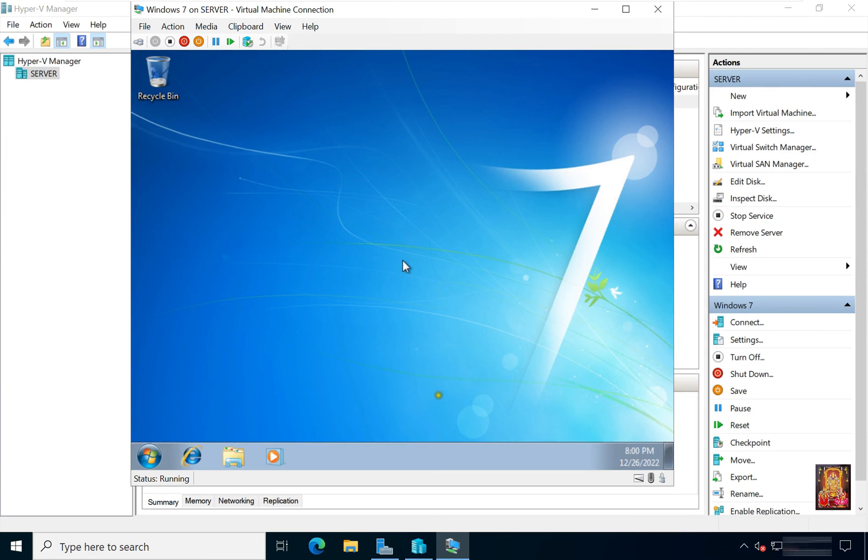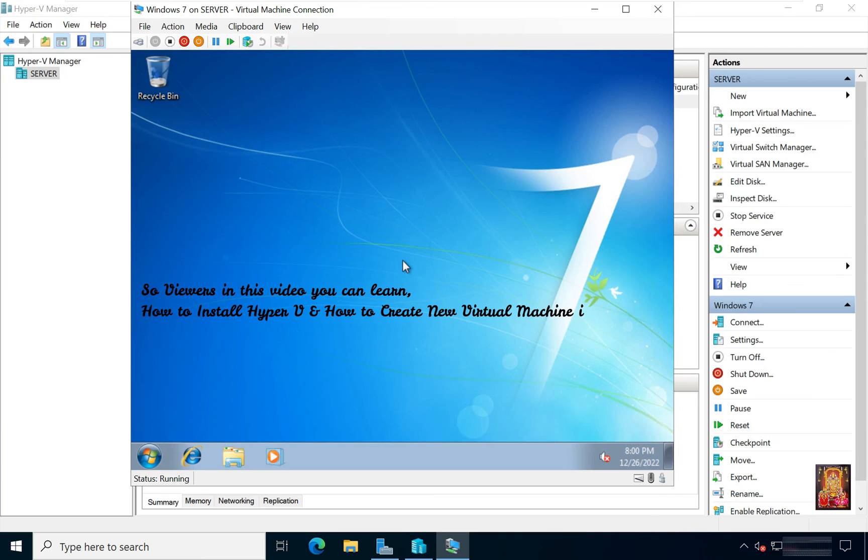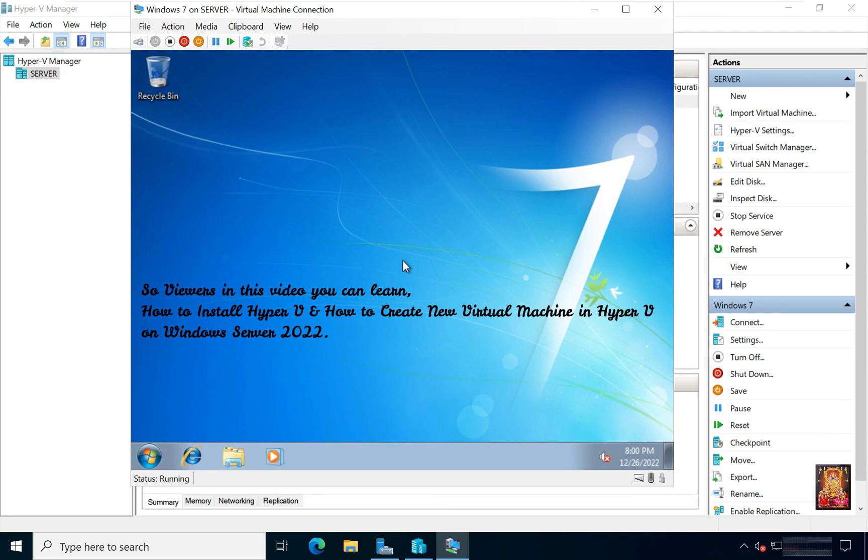Now this is our Windows 7 desktop. So viewers in this video you can learn how to install Hyper-V and how to create new virtual machine in Hyper-V on Windows Server 2022.